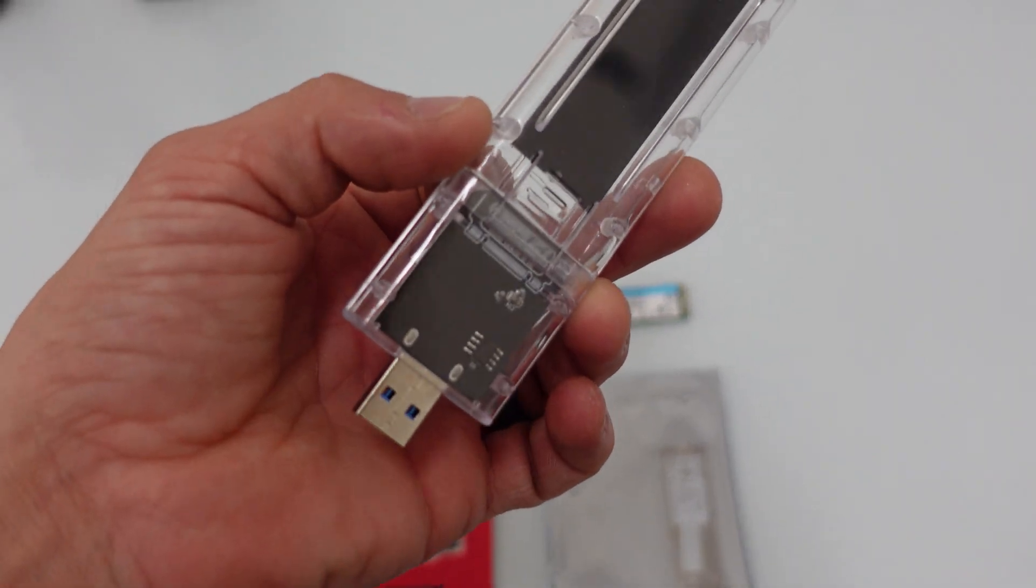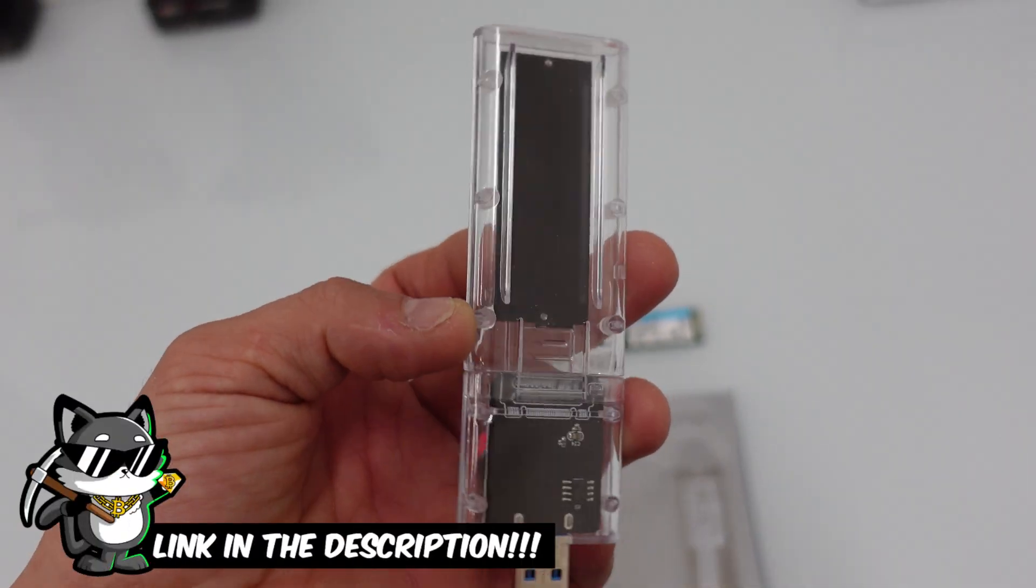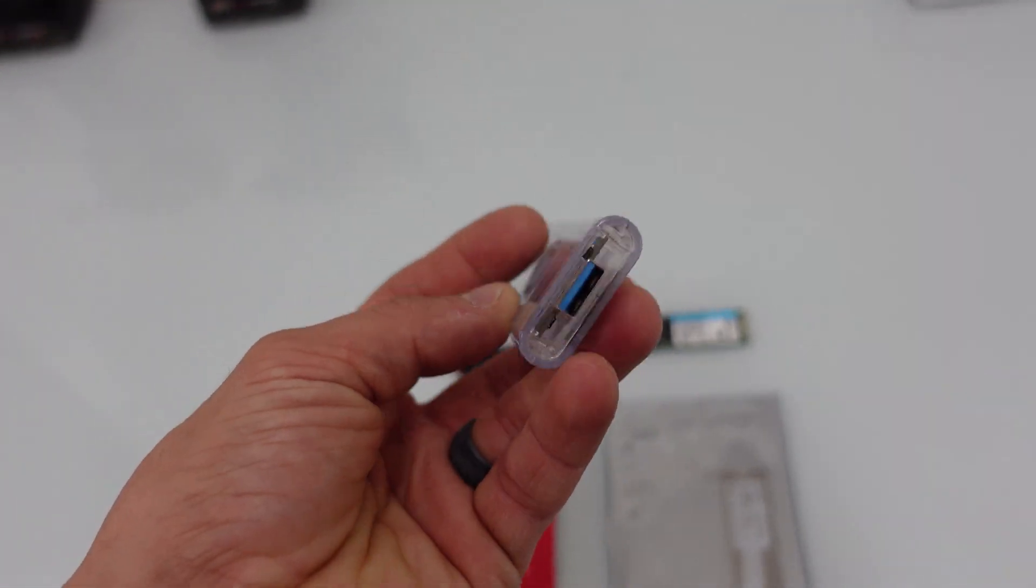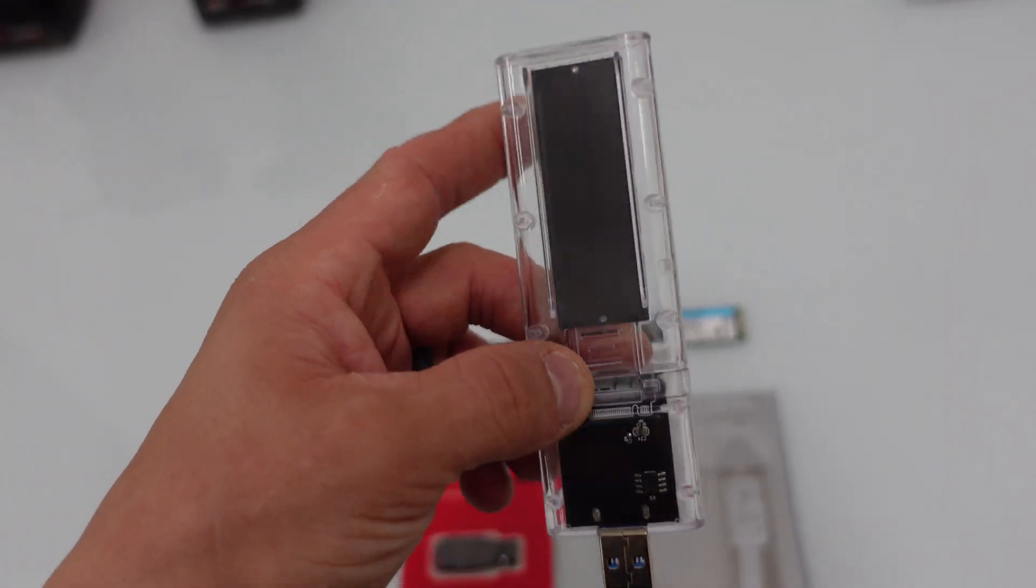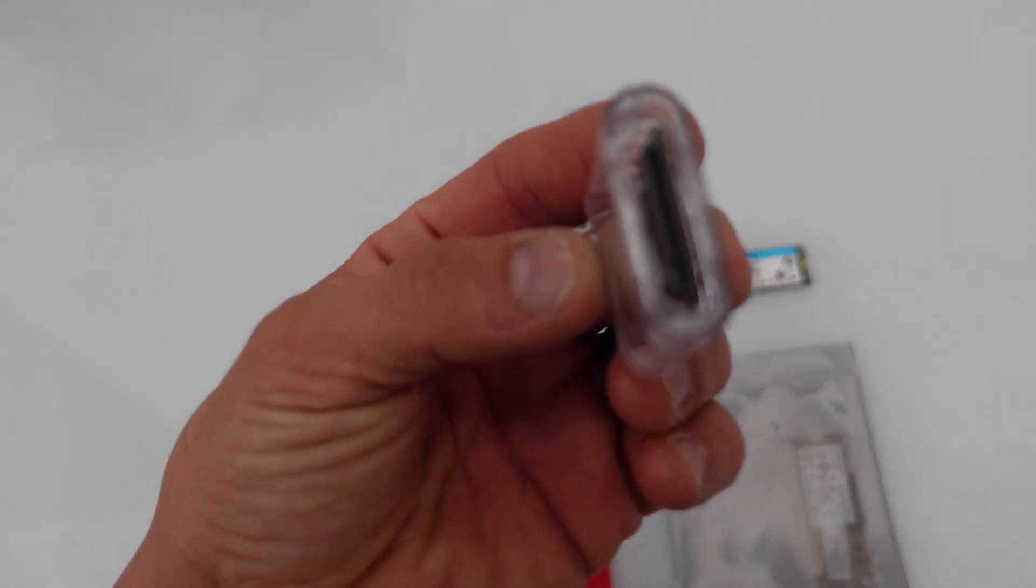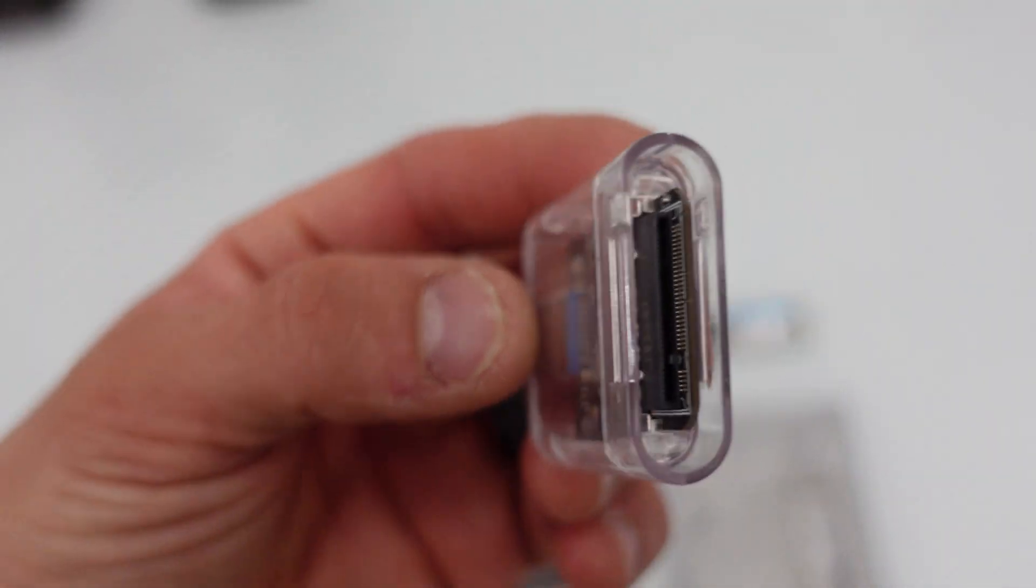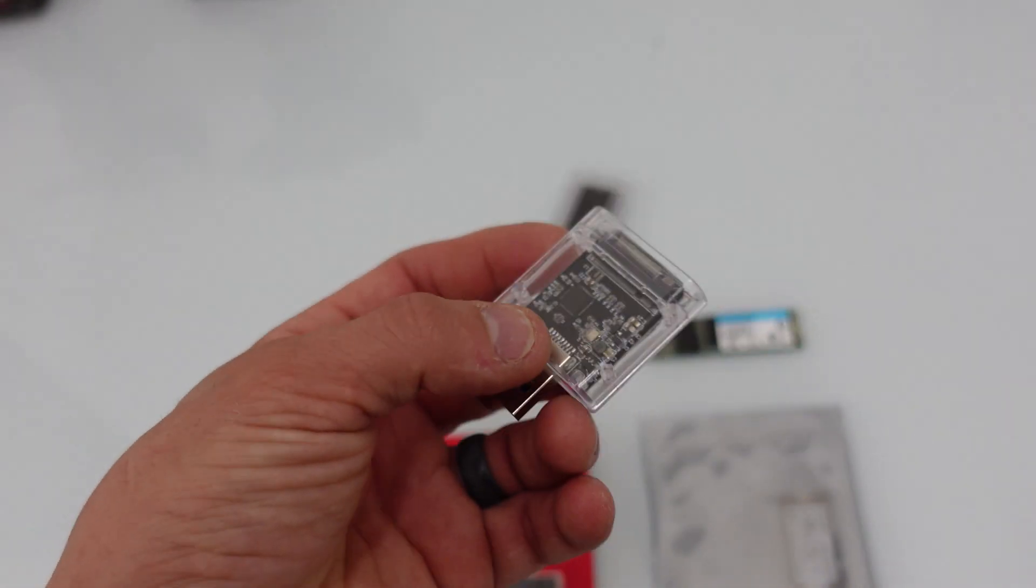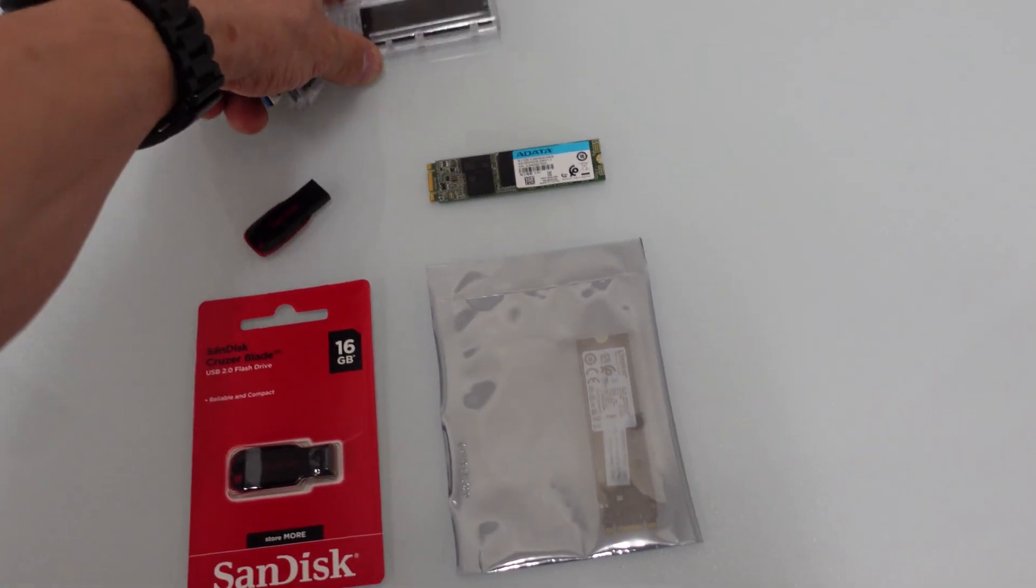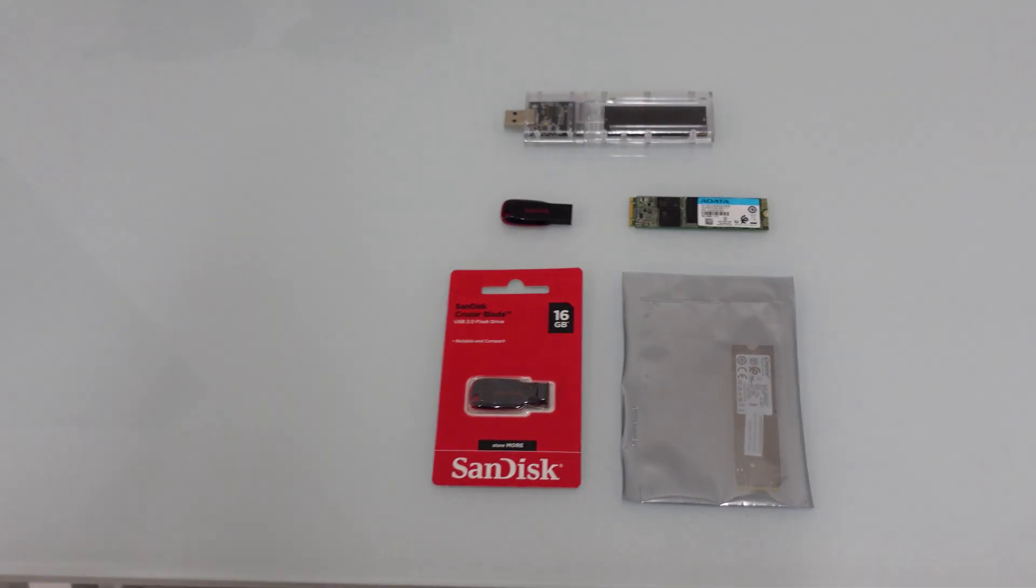This is what you'll need to use for the M.2 to be installed with HiveOS. Basically, it just turns it into a USB connection. This pops apart and the M.2 just kind of sticks right in there. And then it's just a case so you don't zap anything and you can handle it easy.